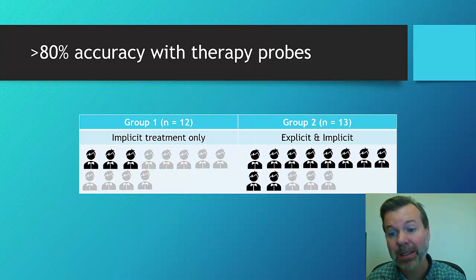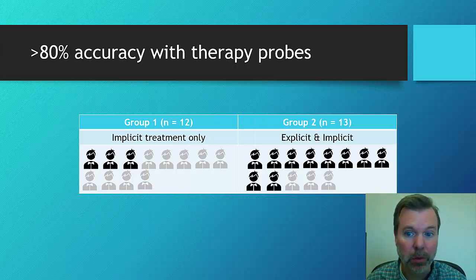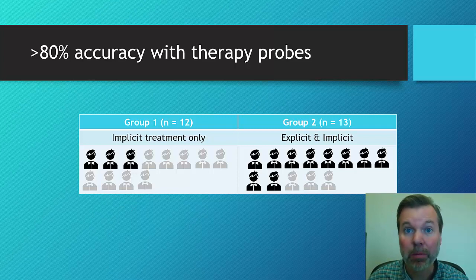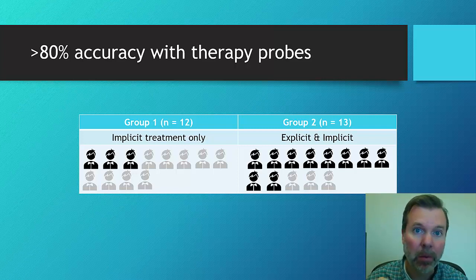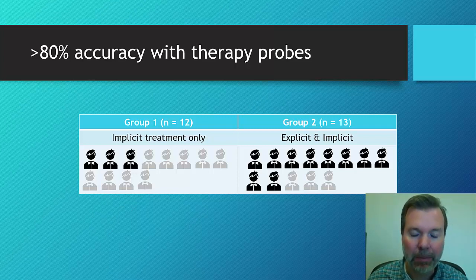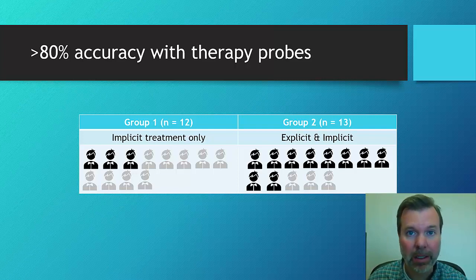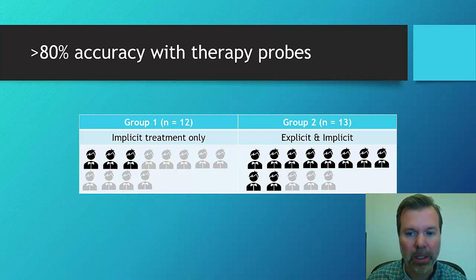We contrast that with the explicit group. There were 13 kids in that group, and 10 of the 13 kids were able to reach that proficiency level, that 80% proficiency. So as you can just see here on the data, it's a difference. Statistically, it was significant with a pretty good effect as well.